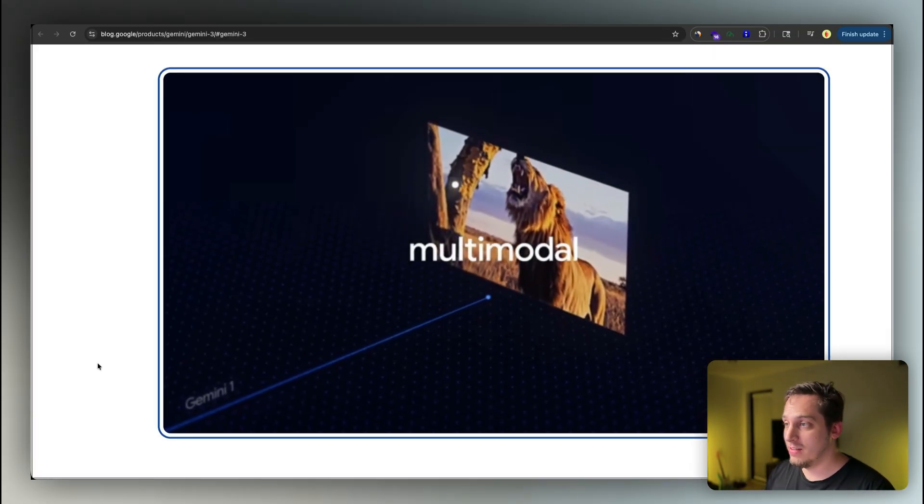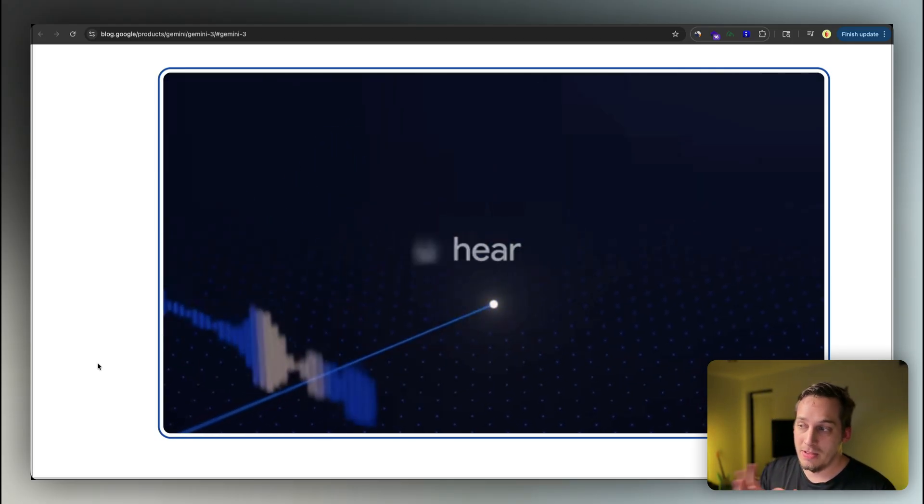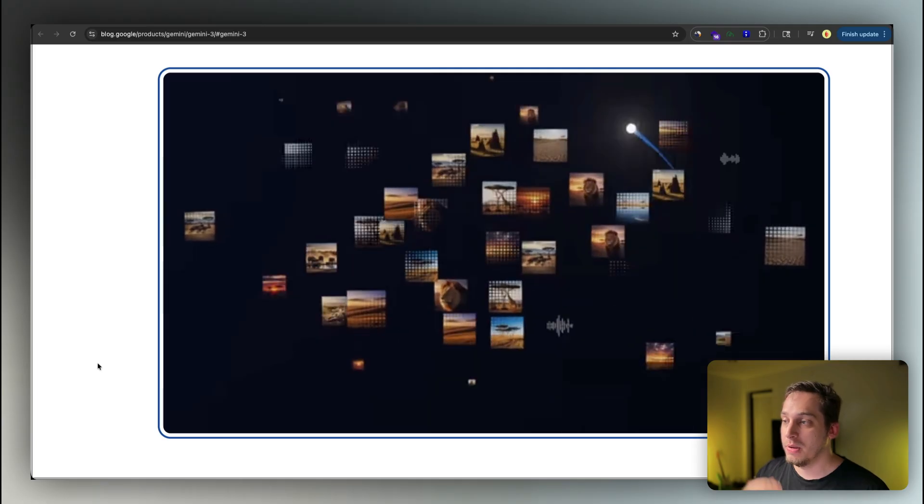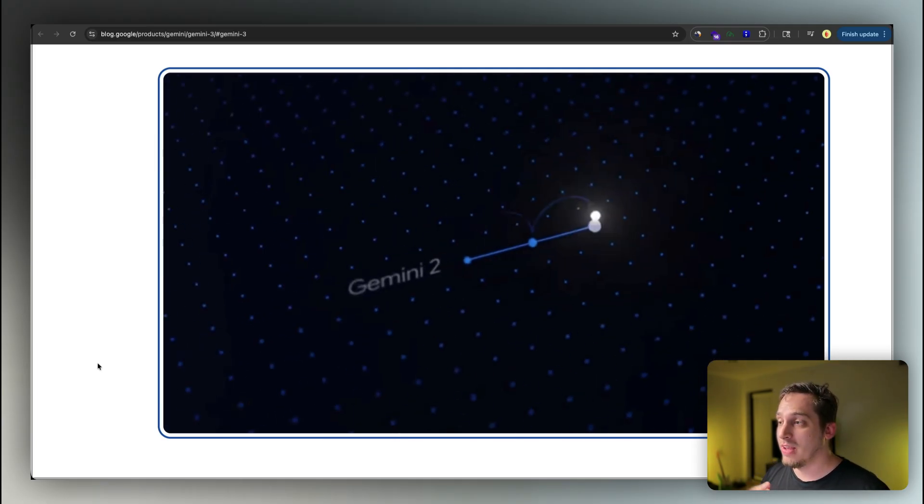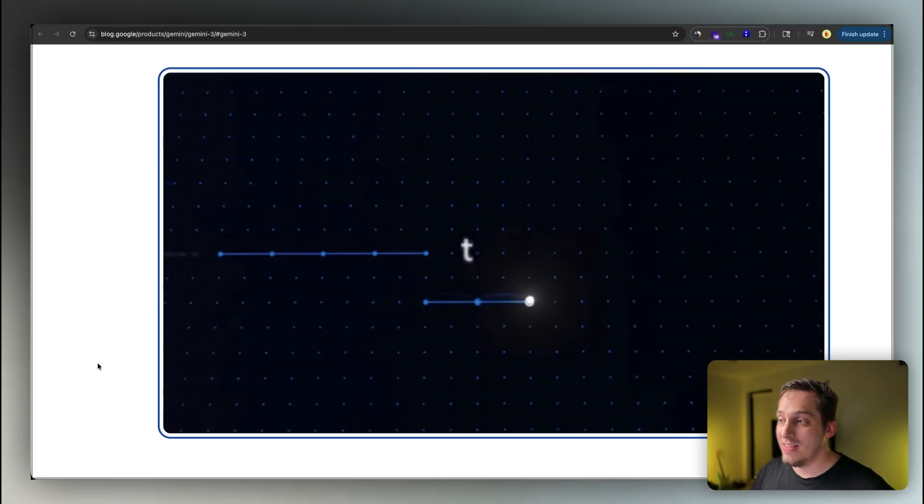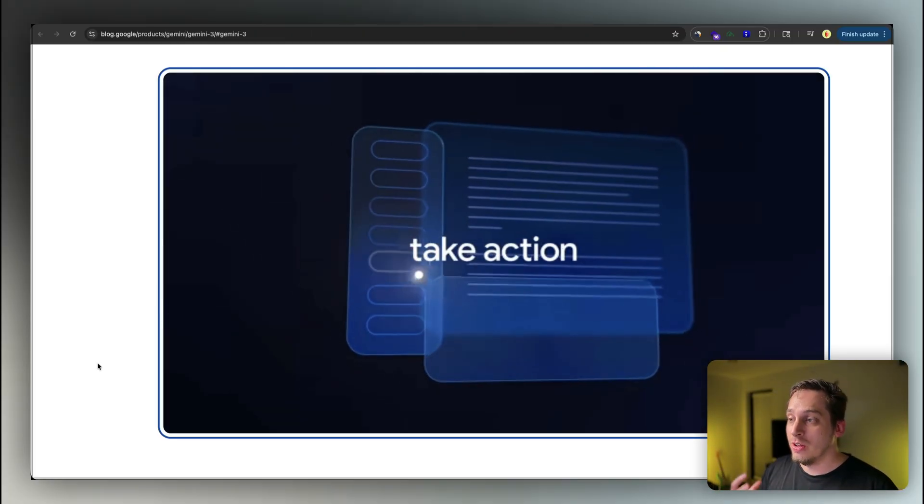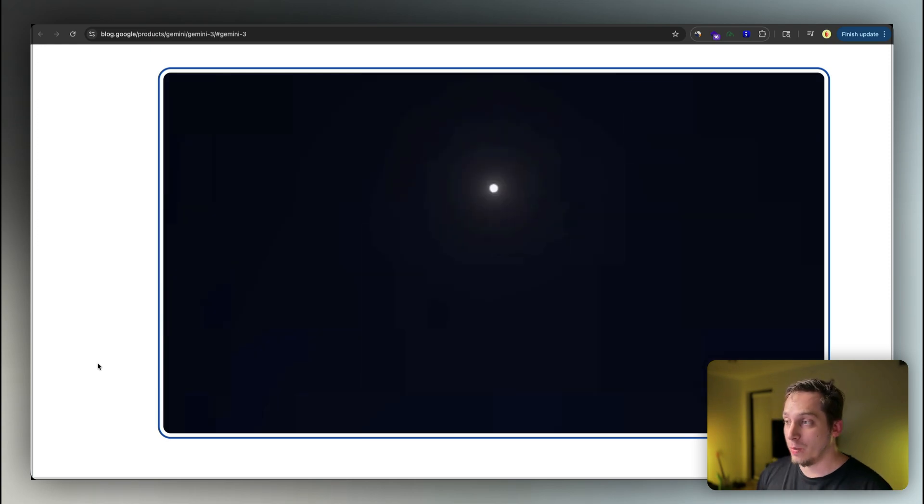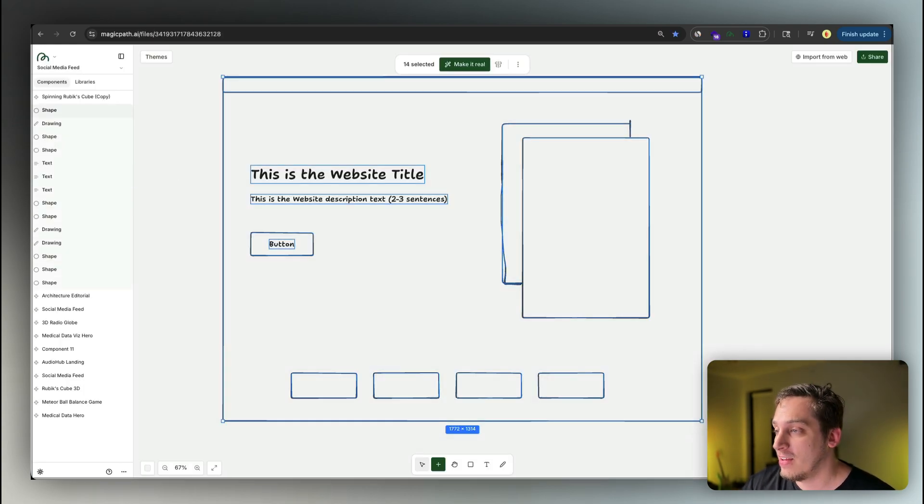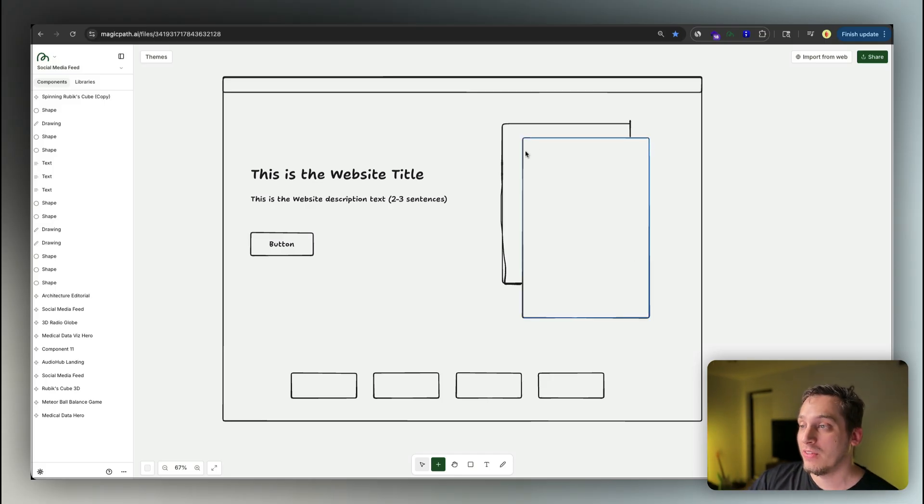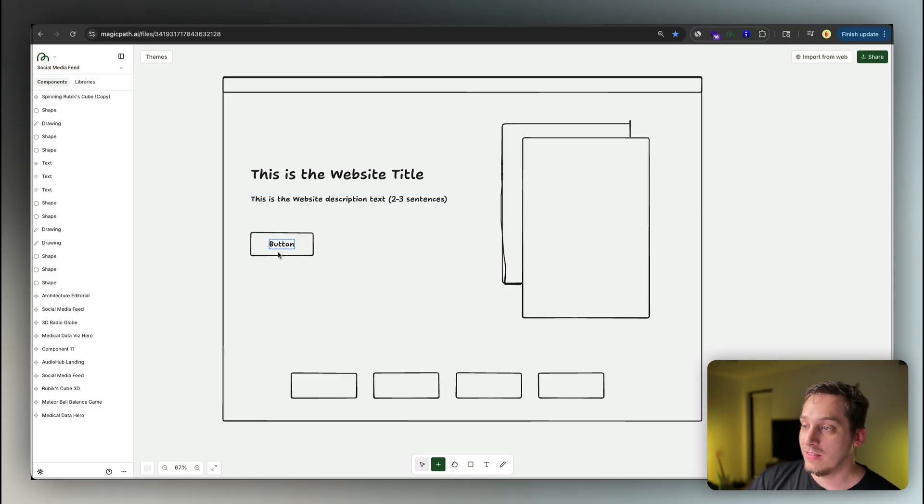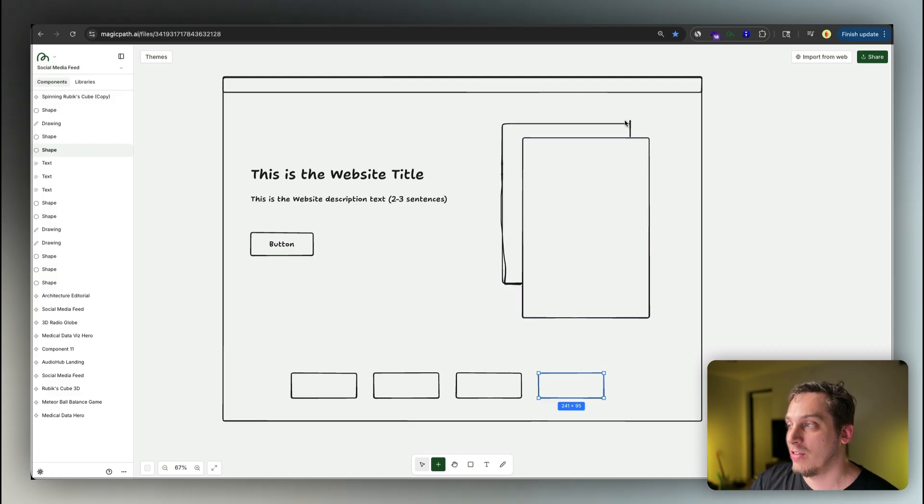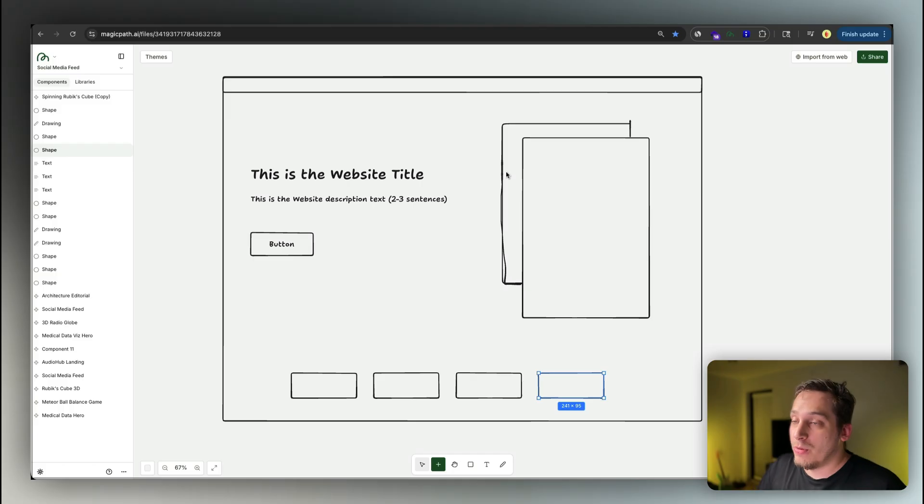And finally, the last thing that I want to talk about is this multi-model feature that Gemini has. So basically, you can give it different forms of media, whether it be PDF, whether it be a website, whether it be a video or some type of image, and it can create something based off of that. So it has this multi-model way of understanding things and then creating things. A good example of that is that I created this little sketch today inside of Magic Path showing kind of like an example of what I want to build. This is a website title. This is a description with two to three sentences. This is a button. I added like these four different things over here without any context, really. And I added like this little rectangle with this kind of sketch behind to kind of simplify it, maybe like to represent like a stack of cards or something like that.